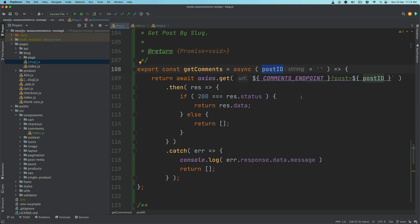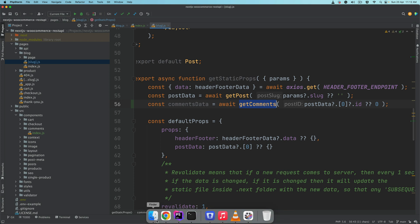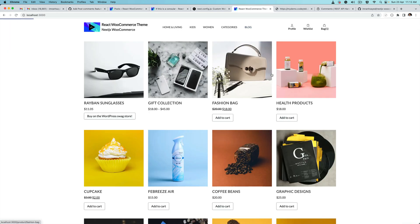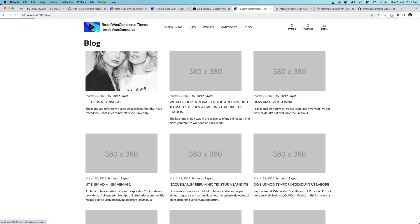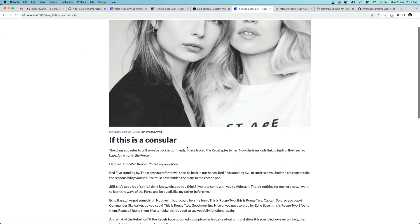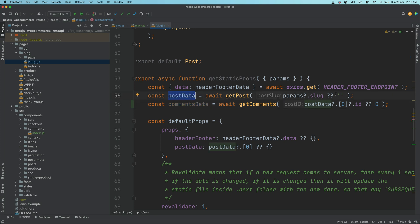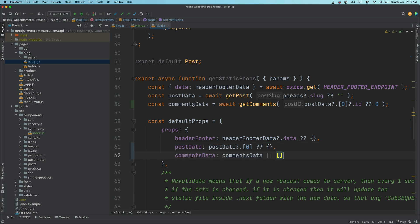The getComments function needs the post ID because it needs to know which post to get the comments for. Since we're already on the single blog post page, we already have the post data. Under the first item we have the ID, so we pull that and pass it to getComments, then pass the comments data to our props.